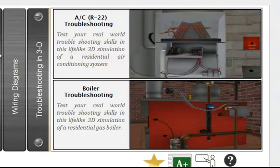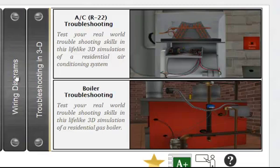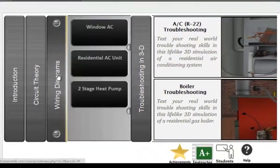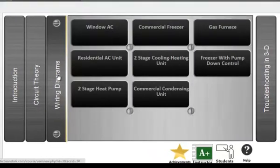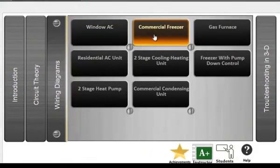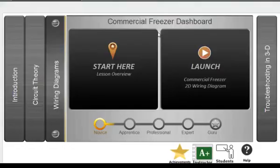Each of the modules in the circuit theory and wiring diagrams sections contain a dashboard that includes a brief lesson overview about the module and a launch button for the simulation.